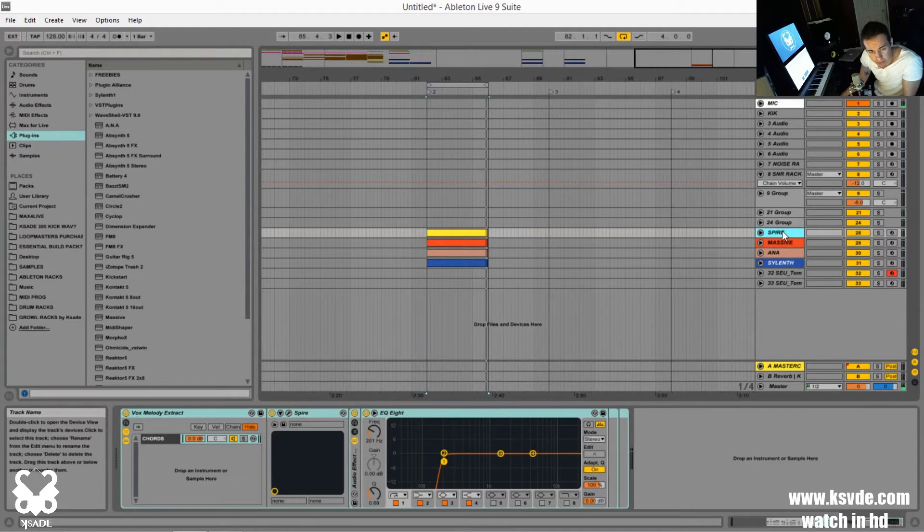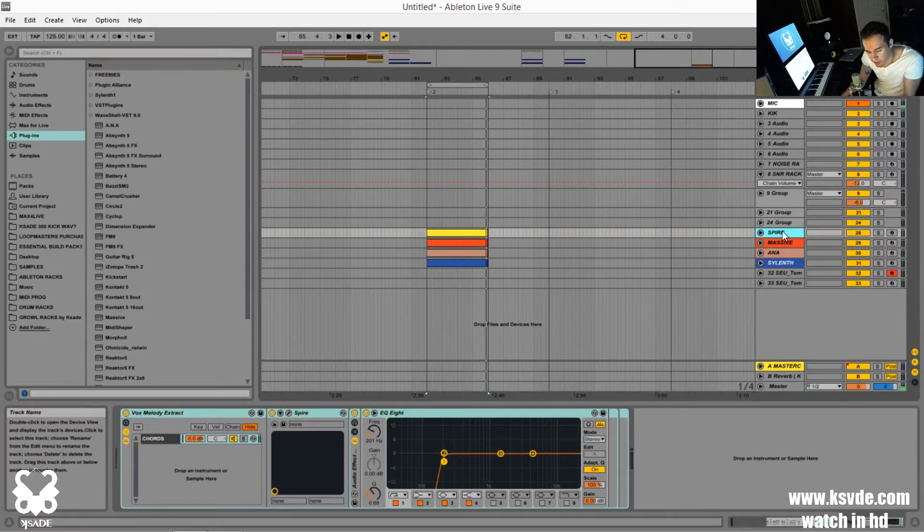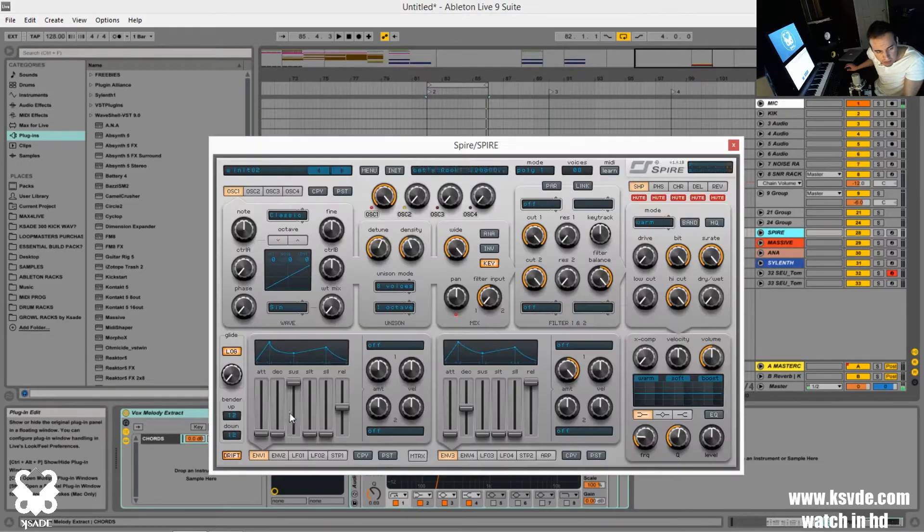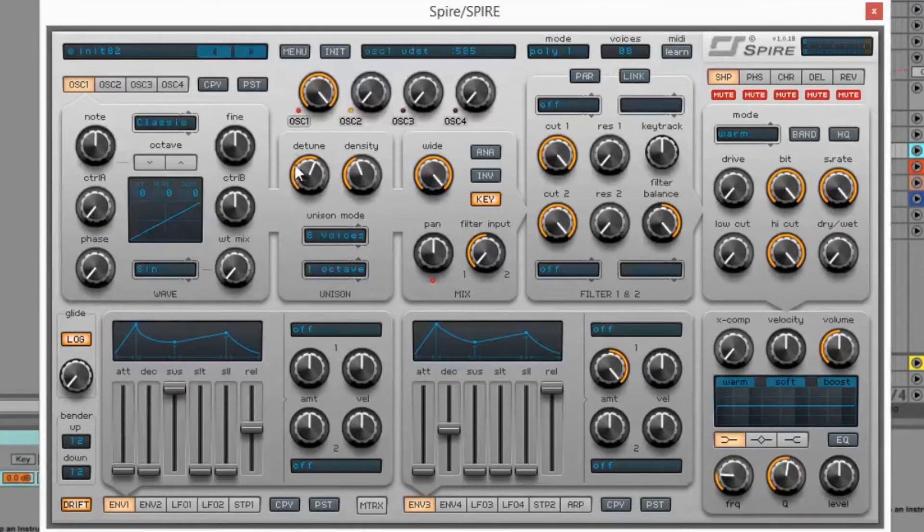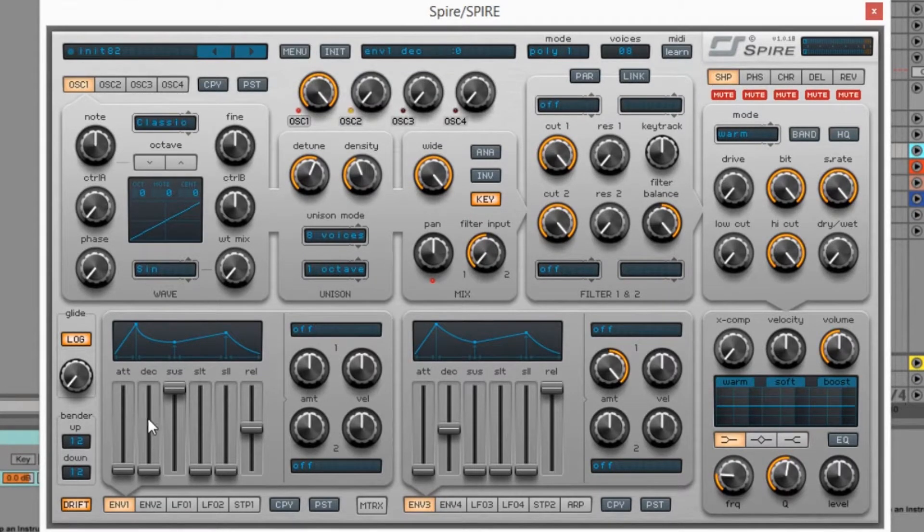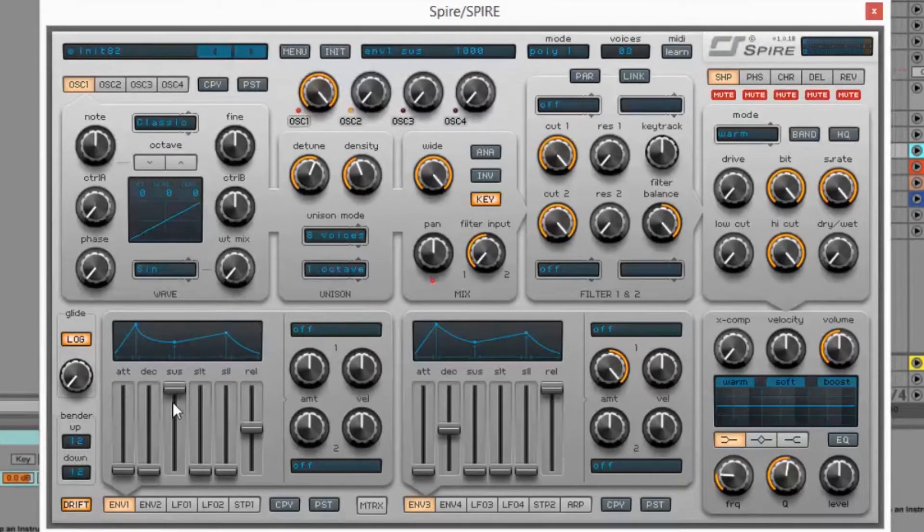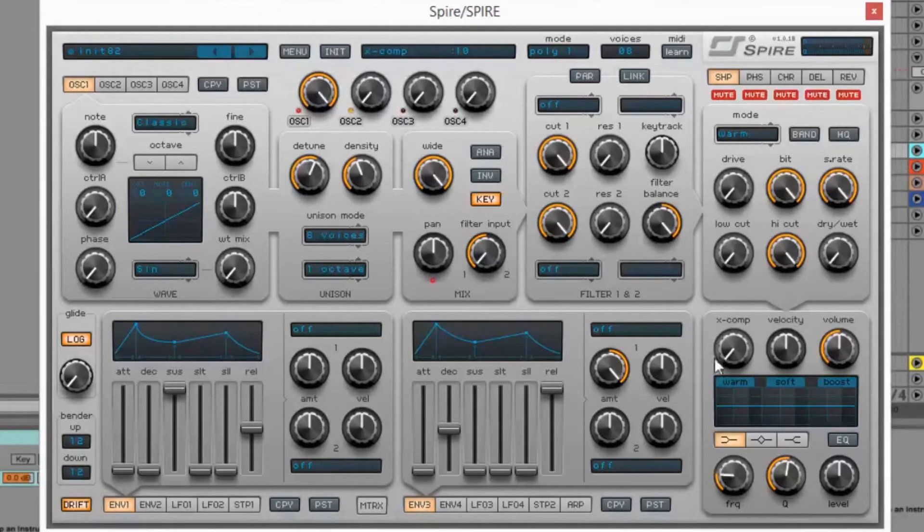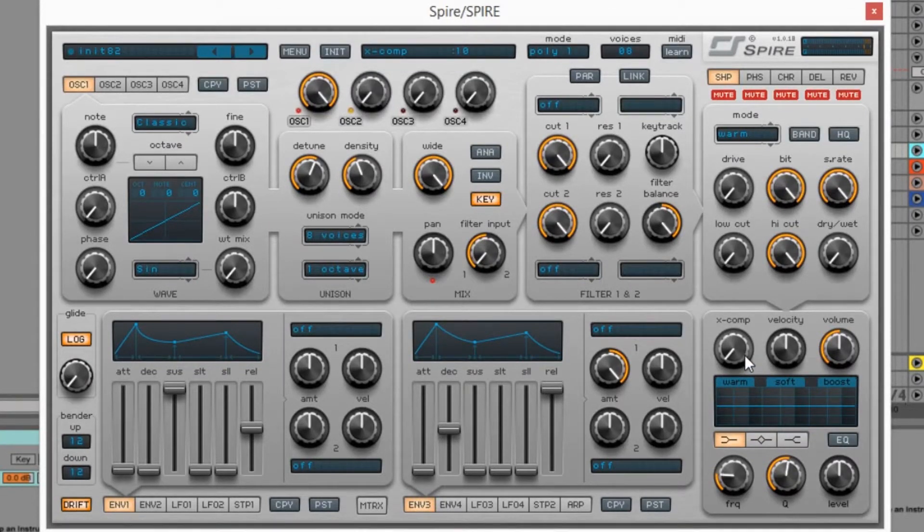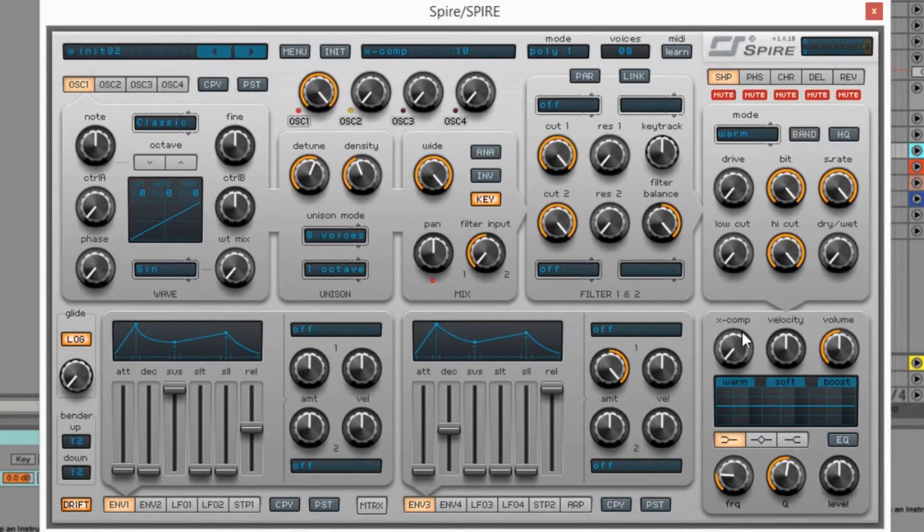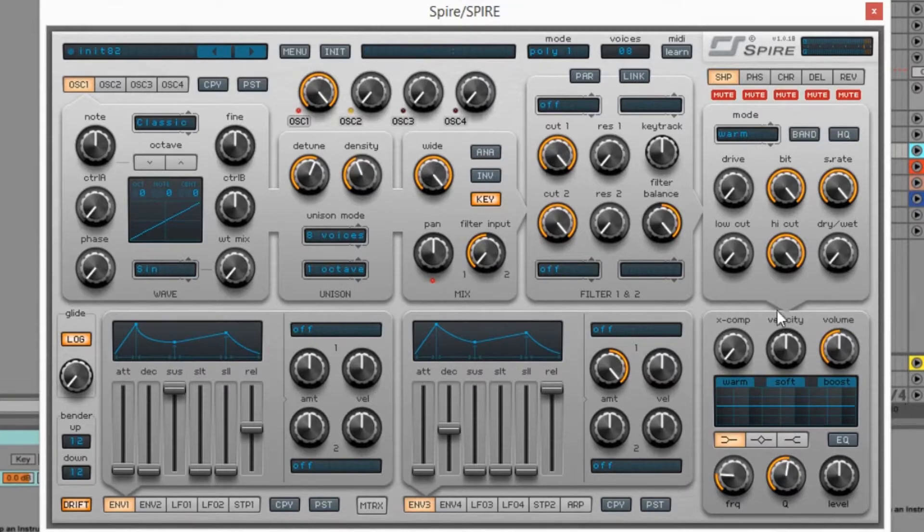So what I've decided to do is just take Spire, Massive, Ana, and Silenth, and just compare them basically just with one saw oscillator, and no filtering, no effects, no anything, just kind of keeping the same settings in each of these synths. So if we look at Spire, all I've done here is just have a saw oscillator, and that's it. The envelope is the only other thing that I've made the same on all these synths, so I just have sustain, no decay, and halfway of release.